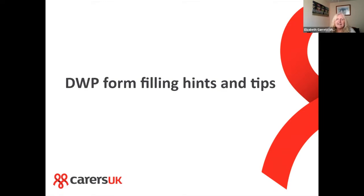What we're going to look at today is DWP form filling. There are a lot of different welfare benefit forms you may come across. I'm going to look at some general hints and tips that you might find useful. Some of it you might already know if you have experience. Please feel free to ask any questions — if I can't get the answer to you today, I will get back in touch after the session. I'll give some contact details at the end for how you can reach the email advice line.